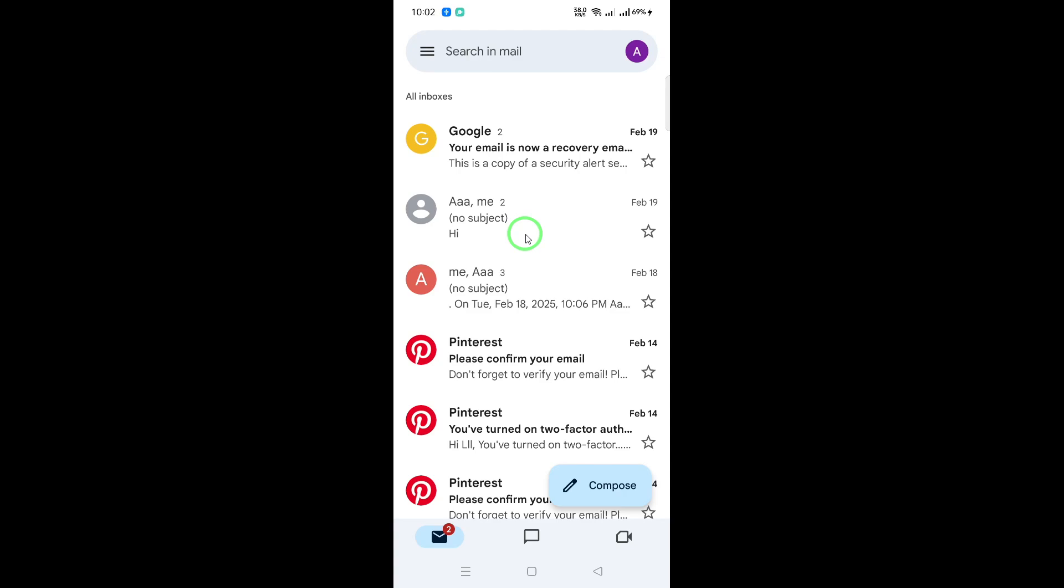While you're in the settings, you can also adjust how many days of mail you want to sync. This is useful if you want to save storage space on your device. Keep in mind that any messages that aren't synced won't be available offline.